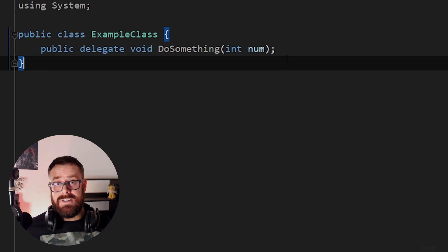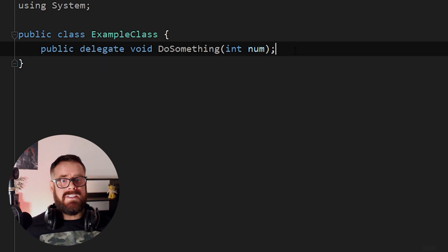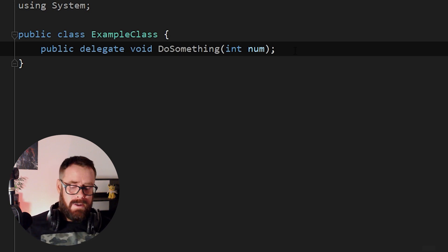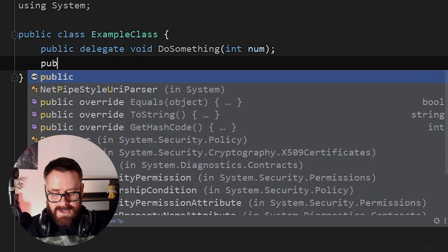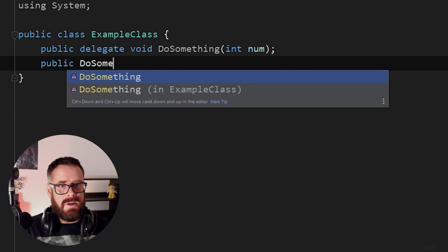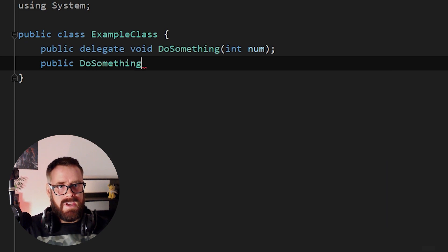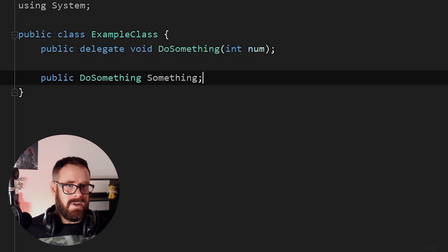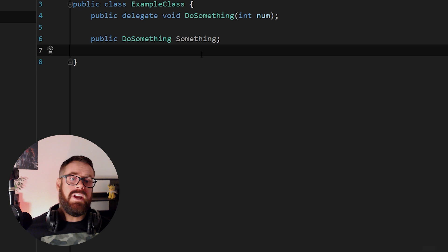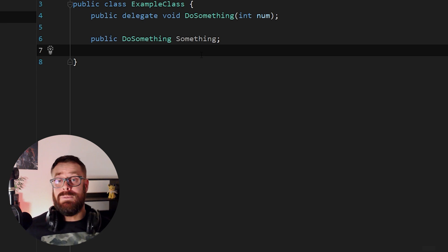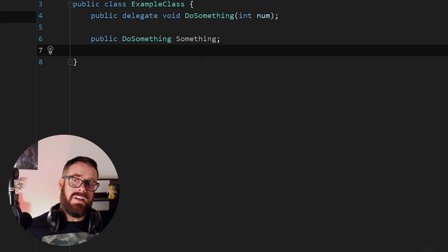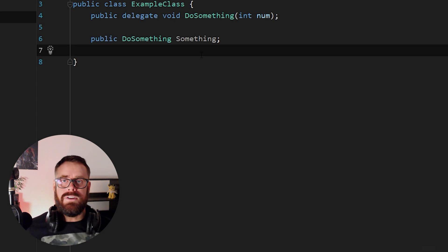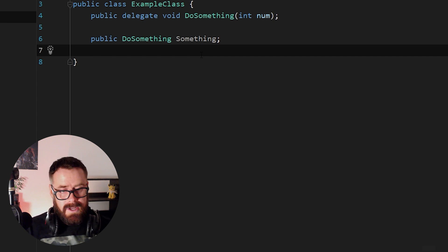If we want to use our delegate, we need to now make an instance of this delegate type. So let's do that. Let's say public, and this will be of type do something. And we'll call this something. So now we have a variable of type do something, and we can now assign to this, just as if we would assign a variable of a class or an int.